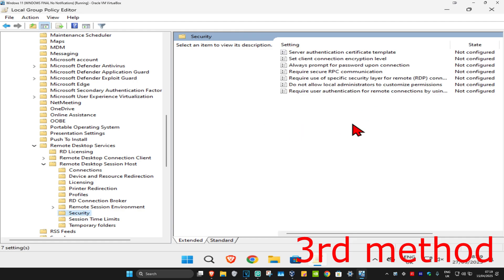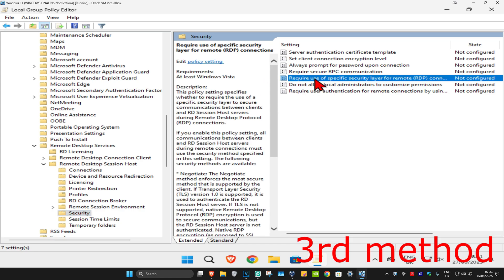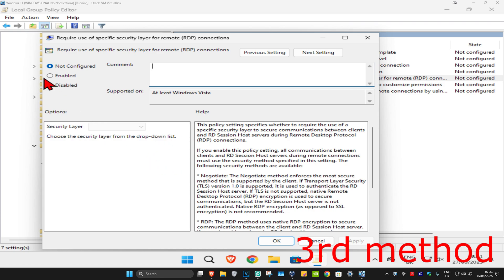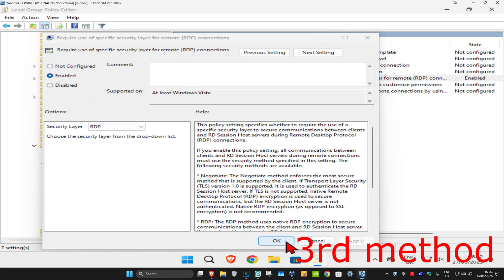Click on Security and on the right side find 'Require use of specific security layer for remote RDP connections'. Double-click on it, click Enable, and make sure the security layer is set to RDP, then click OK. Now restart your computer and this should fix your problem.